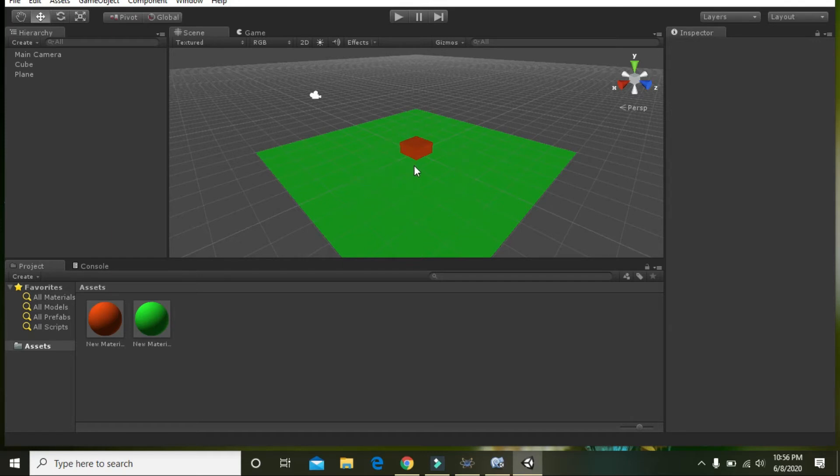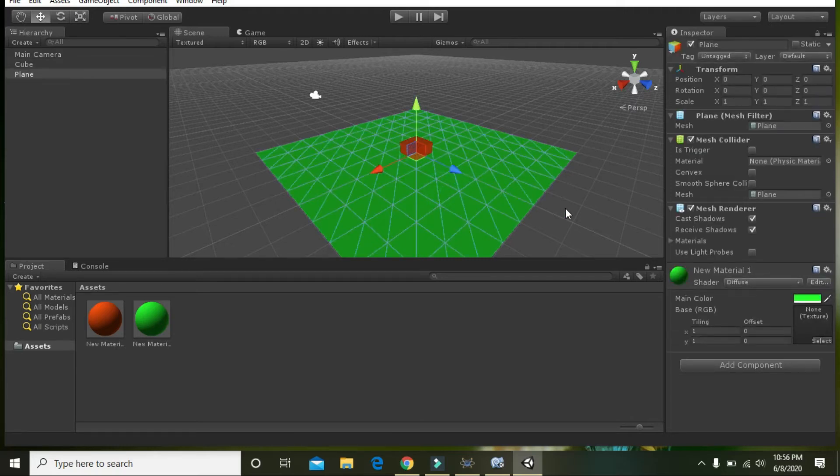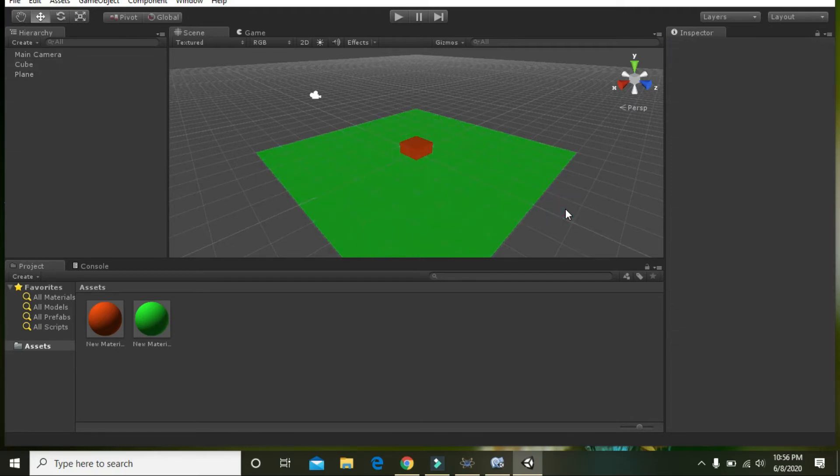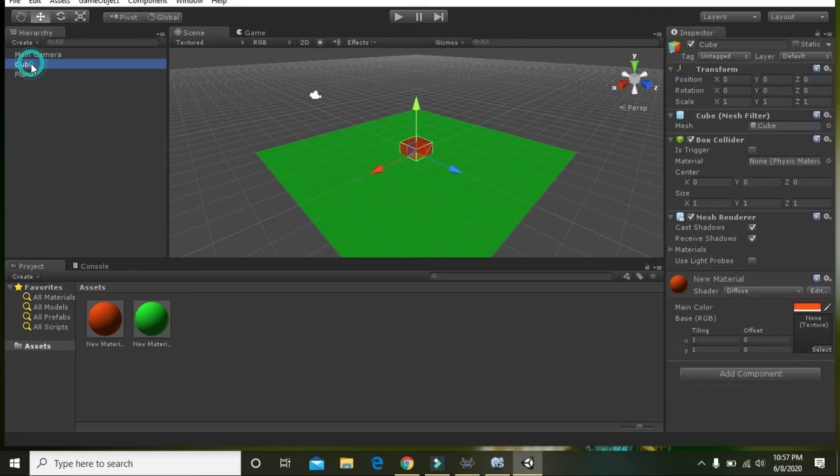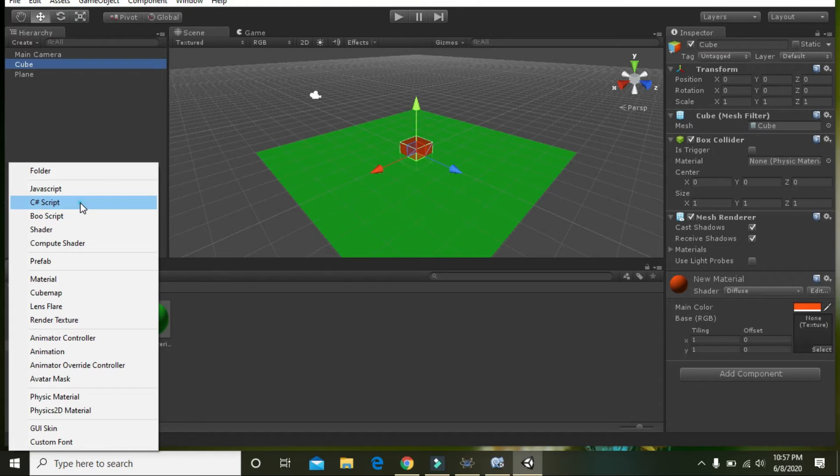Now you can see that we have this cube ready and this plane ready. So in order to move this cube, you need to write some simple code, very simple code. Go here and click on Create and go to C# script.